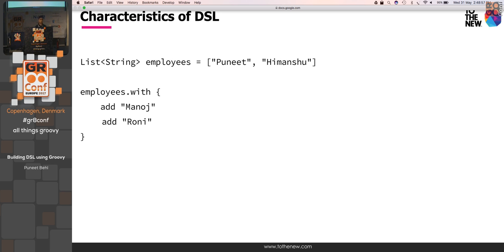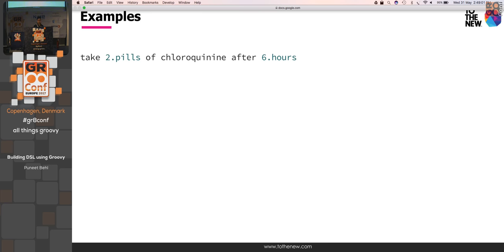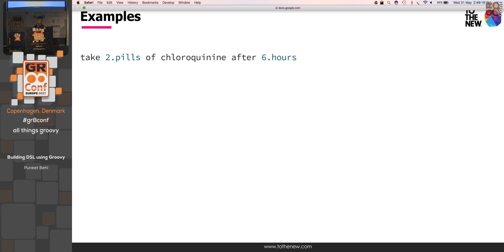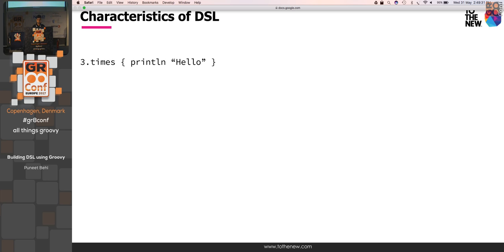Another important characteristic of DSL is fluency. This is a computer programme, as you might have already seen in other talk of Groovy DSL, so it says take two pill of chloroquine after six hours. So this is what we mean by DSL, that it should be close to English rather than the programming language. We'll see how we can make this kind of code. Similarly, Groovy by default provides some utilities like times, upto, each, which makes it more readable than Java.